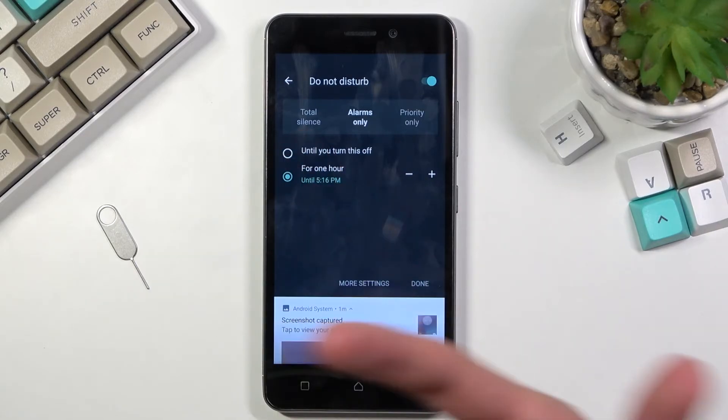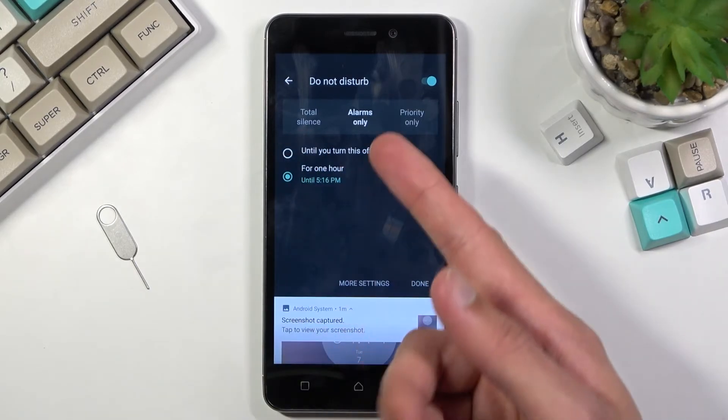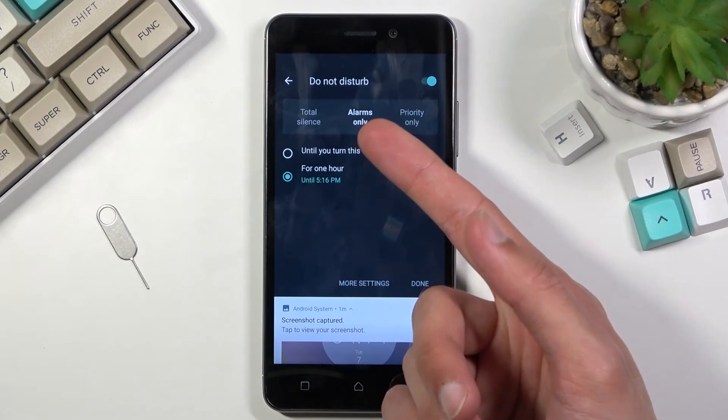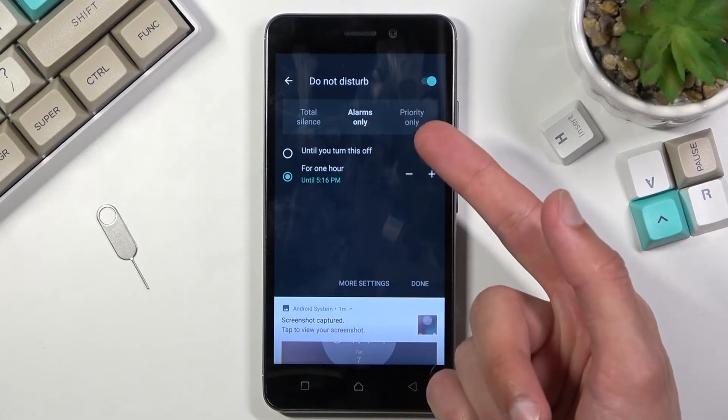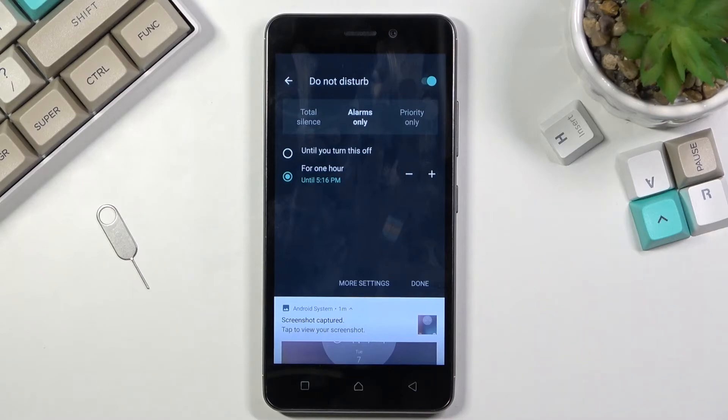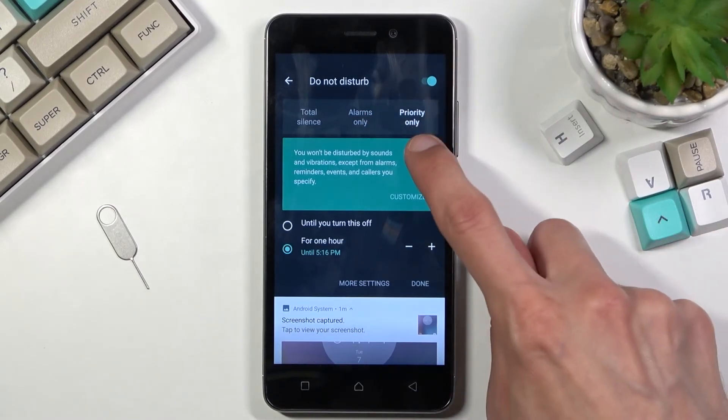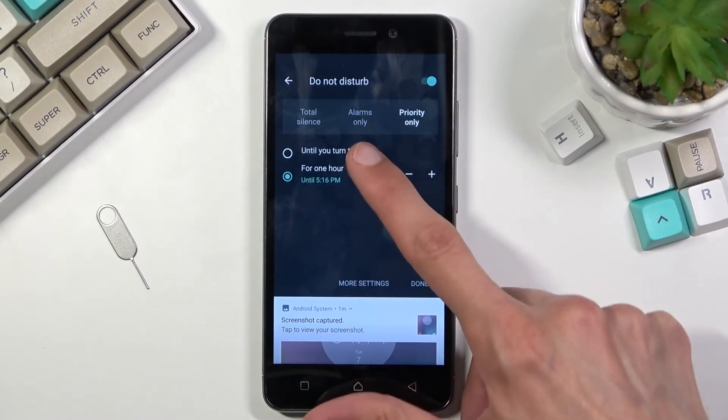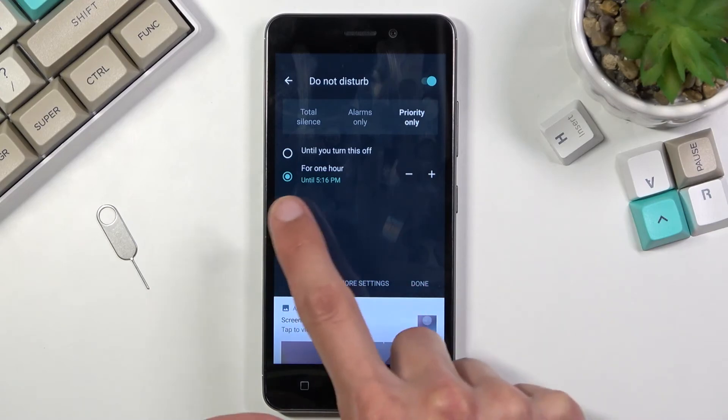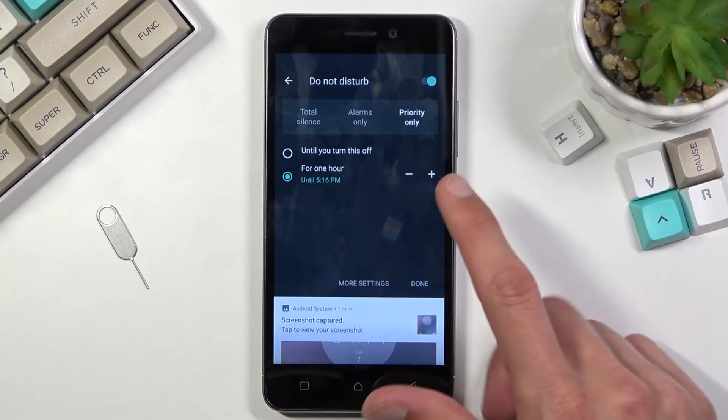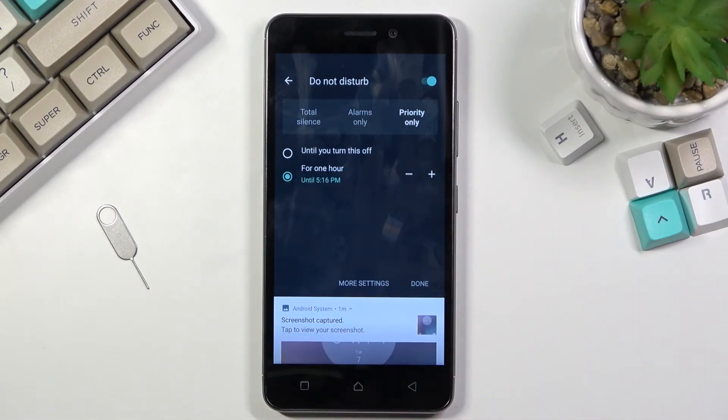So you have total silence, obviously as the name states total silence, then only alarm sounds will go through, and then priority only is the one that you can customize or which we already customized. So you can for instance choose this one and then two options, so period of time, one hour or two or you can keep on adding, or until you turn it off.